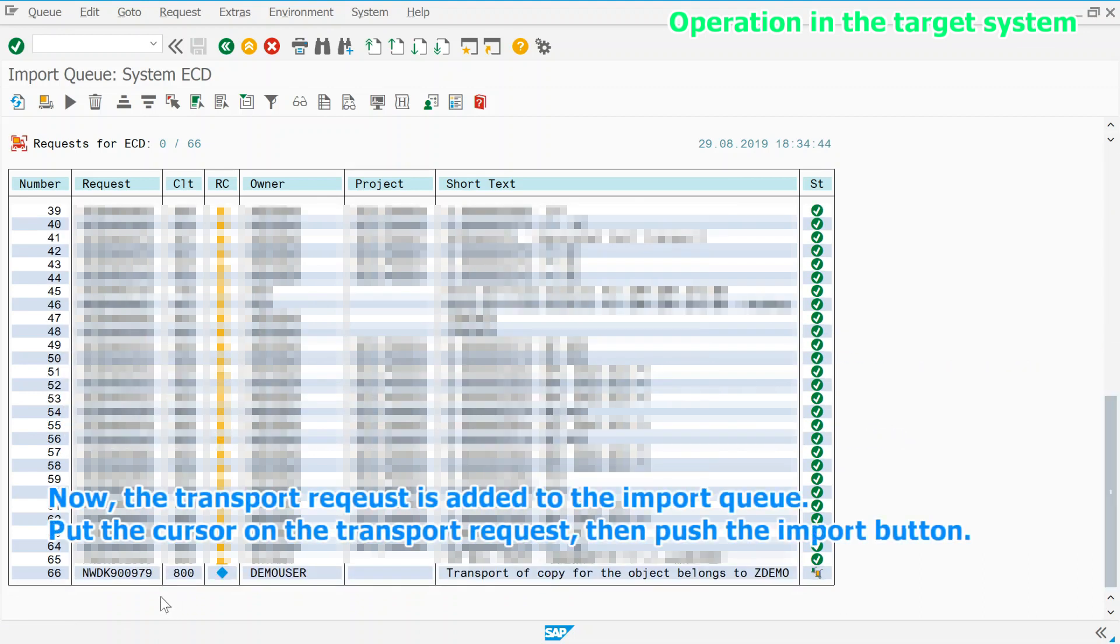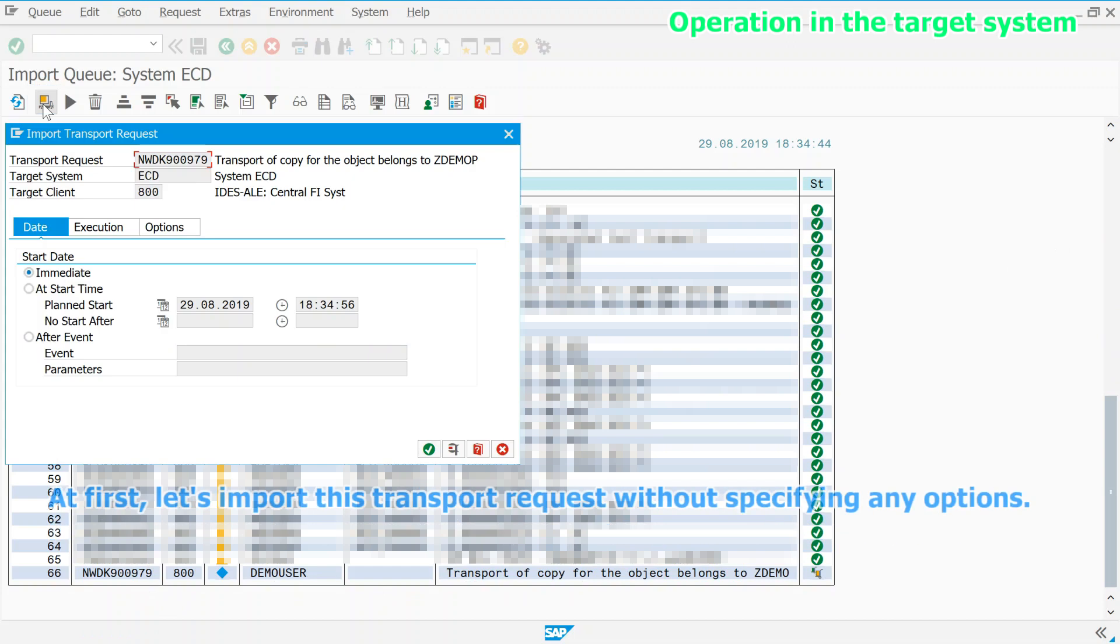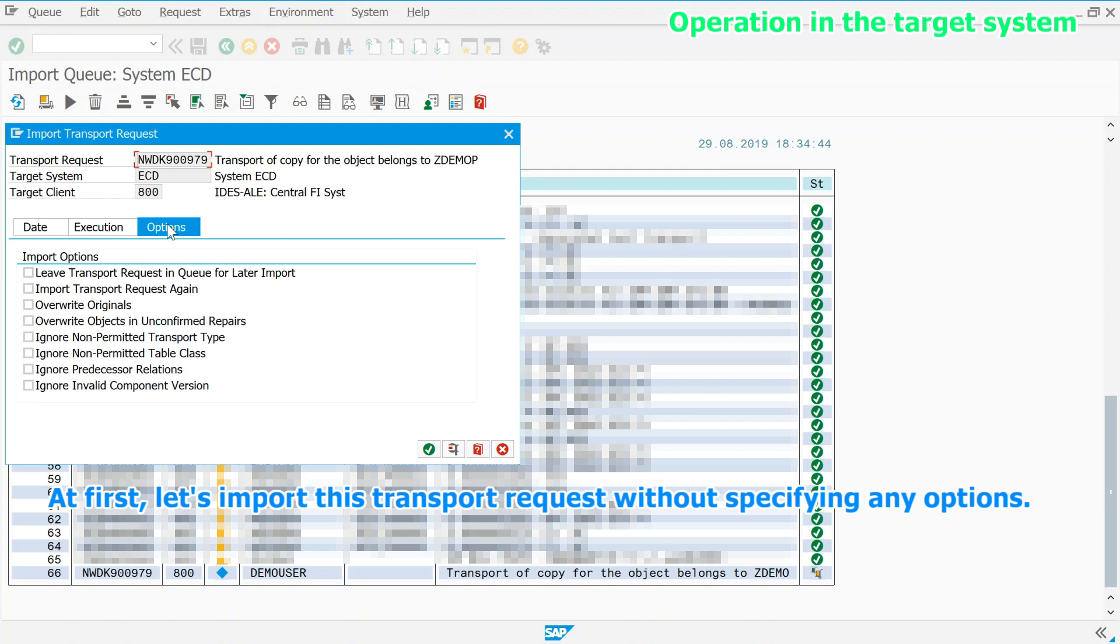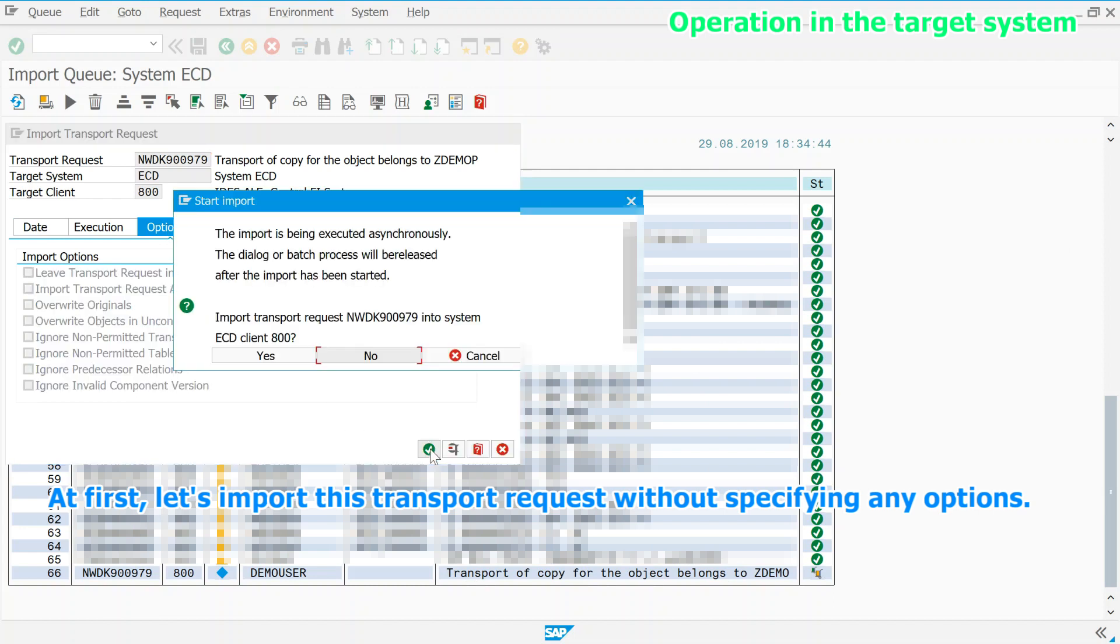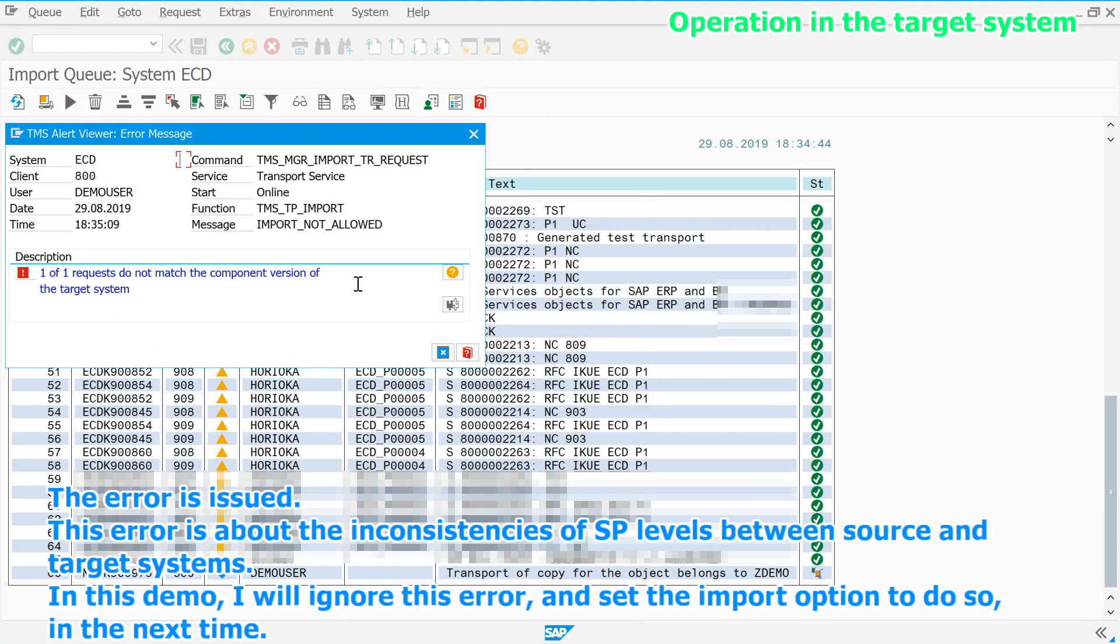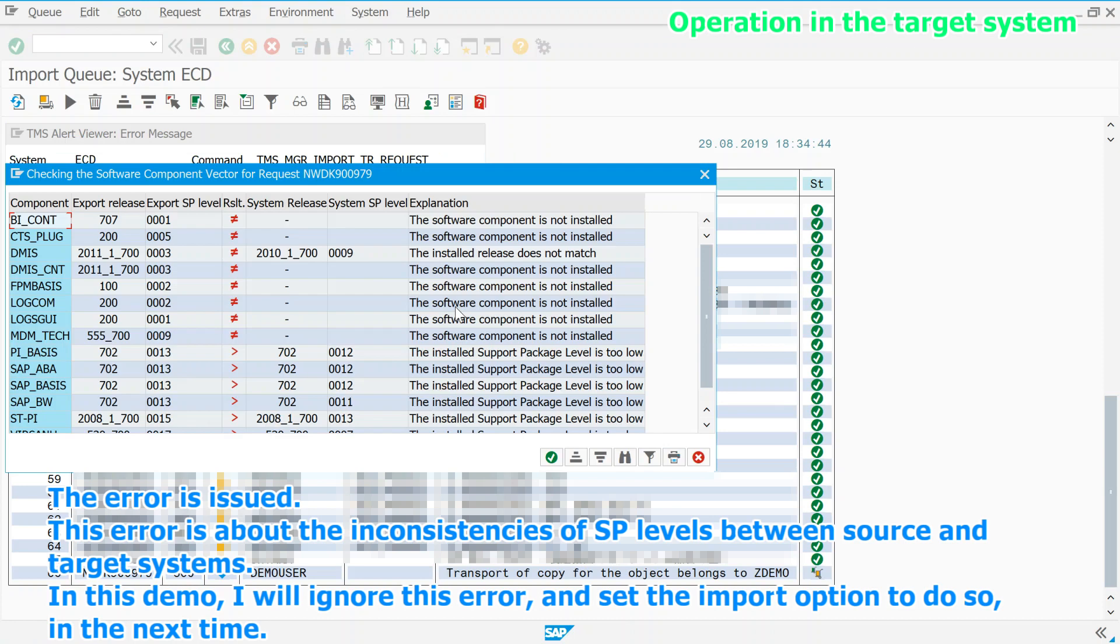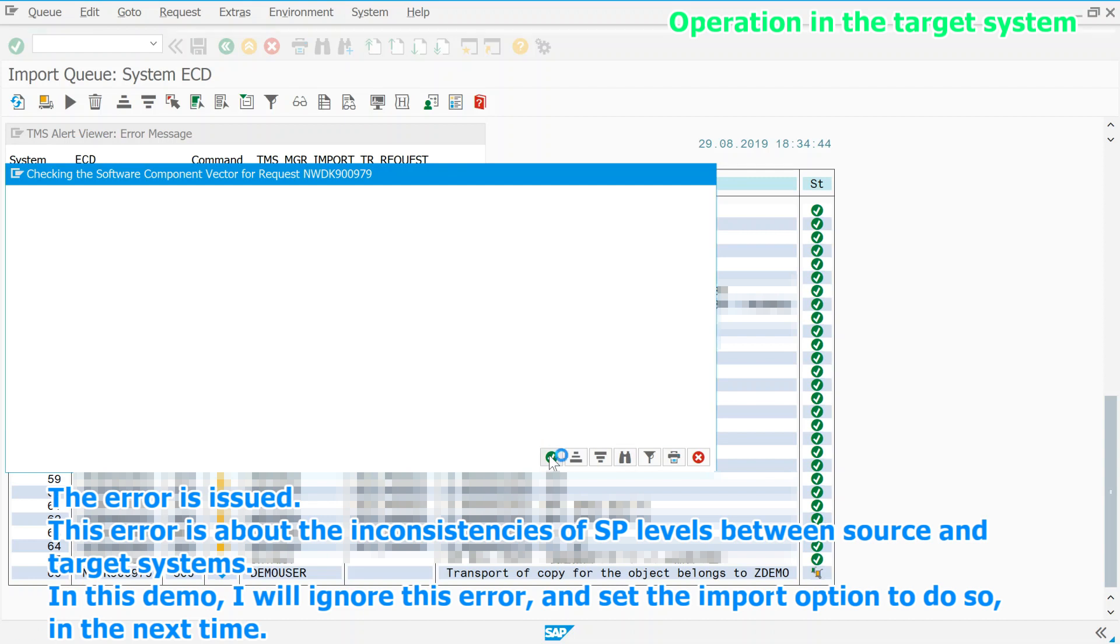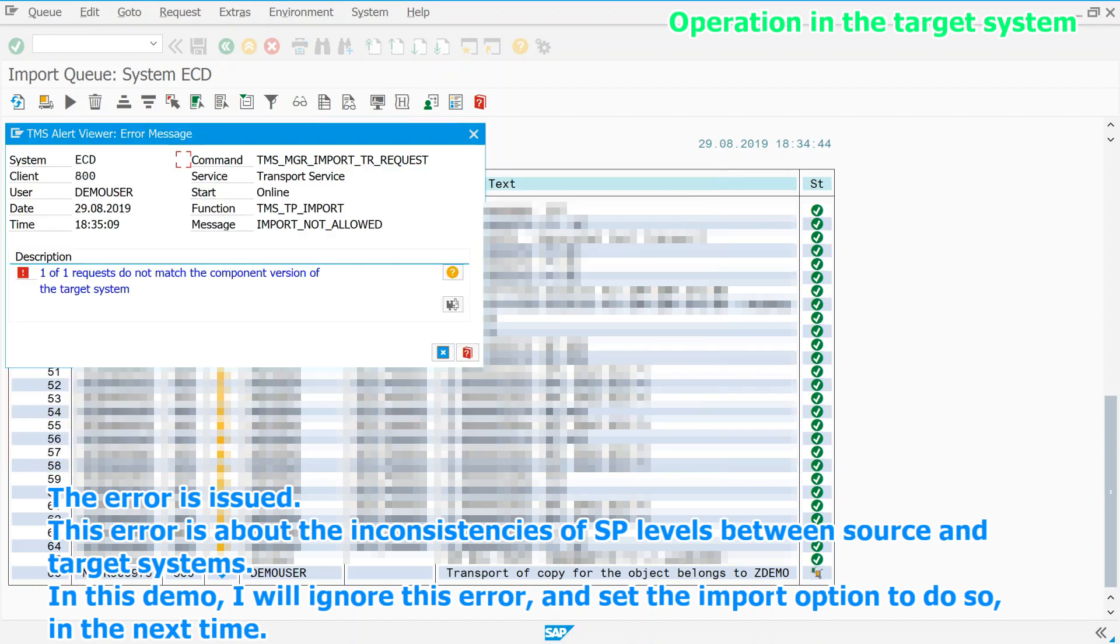Now, the transport request is added to the import queue. Put the cursor on the transport request, then push the import button. At first, let's import this transport request without specifying any options. The error is issued. This error is about the inconsistencies of SP levels between source and target systems. In this demo, I will ignore this error and set the import option to do so in the next time.